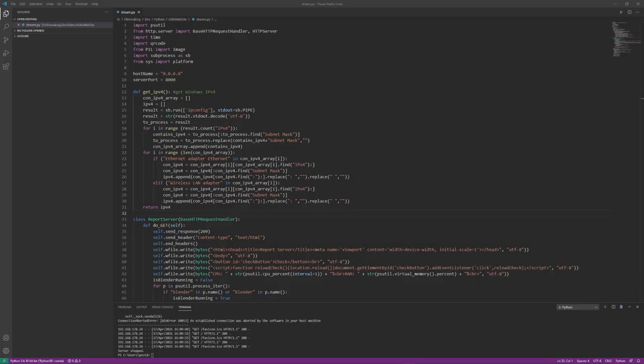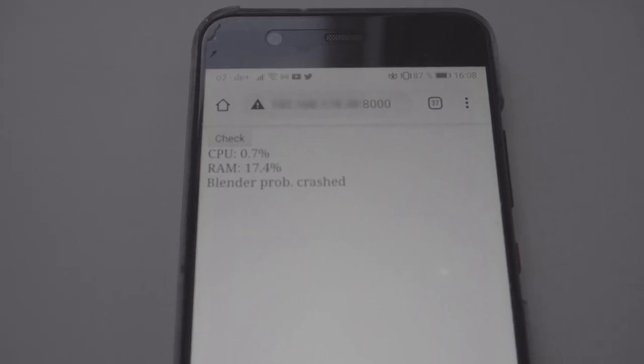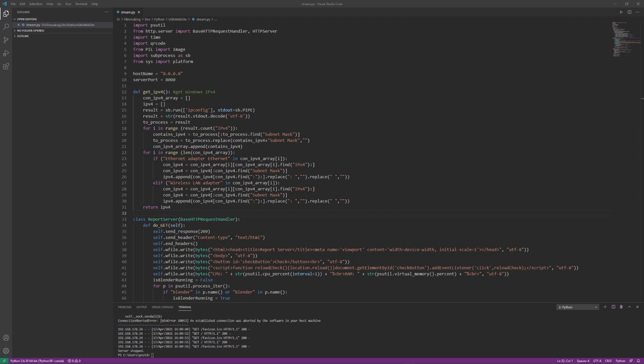So, here is my solution. I wrote this little Python script that sets up a local web server, so you can check from your phone if Blender is still running. I kind of don't know what I did here anymore, but I'll do my best to explain the code.